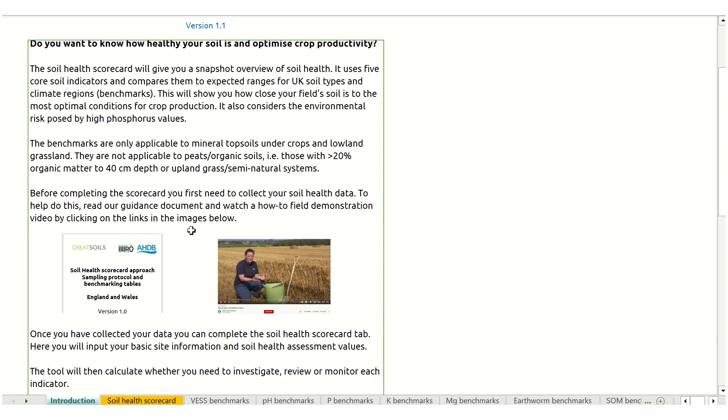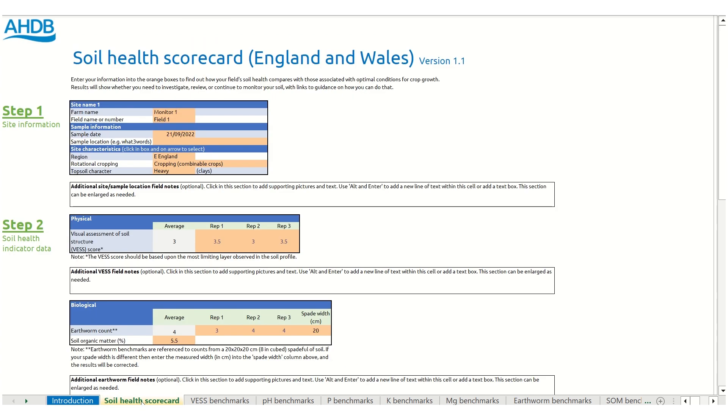Once you've familiarized yourself with these and have collected your data, you can use the Soil Health Scorecard tab.